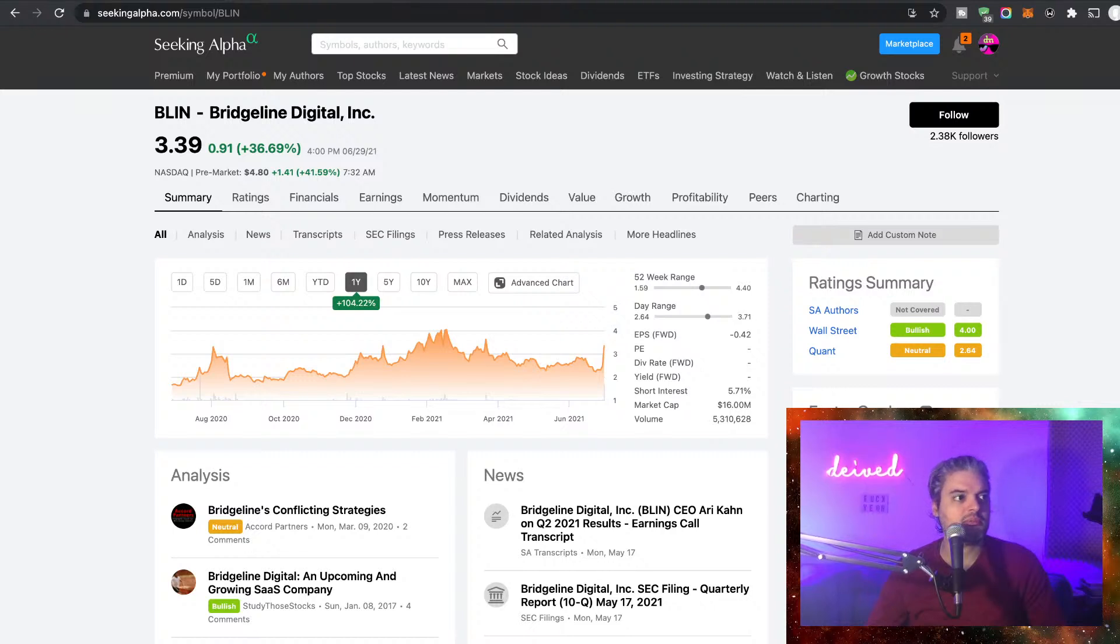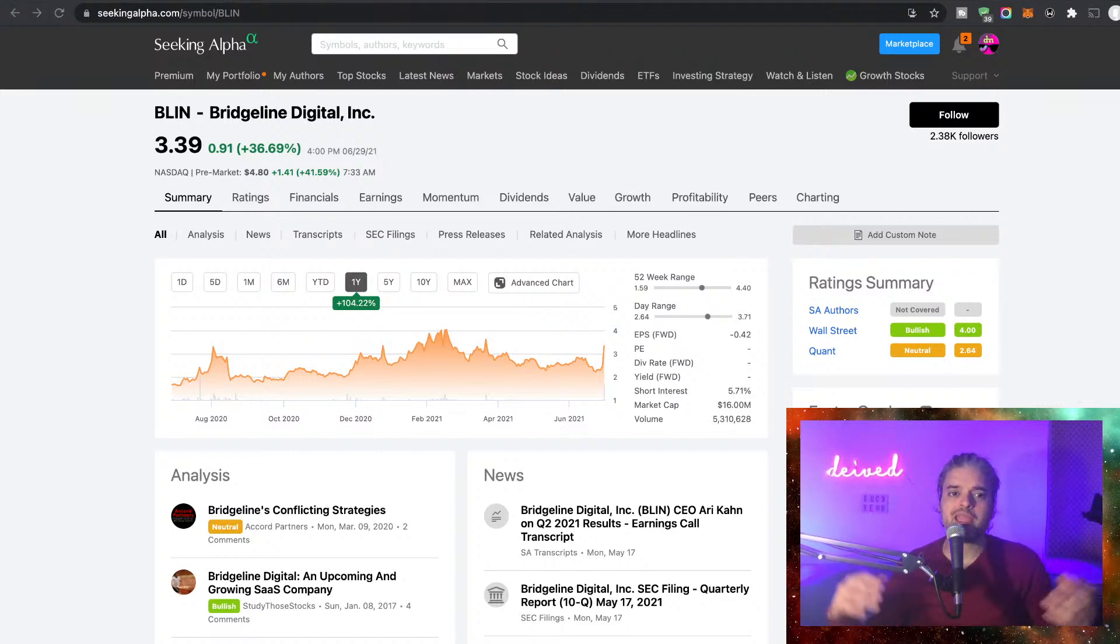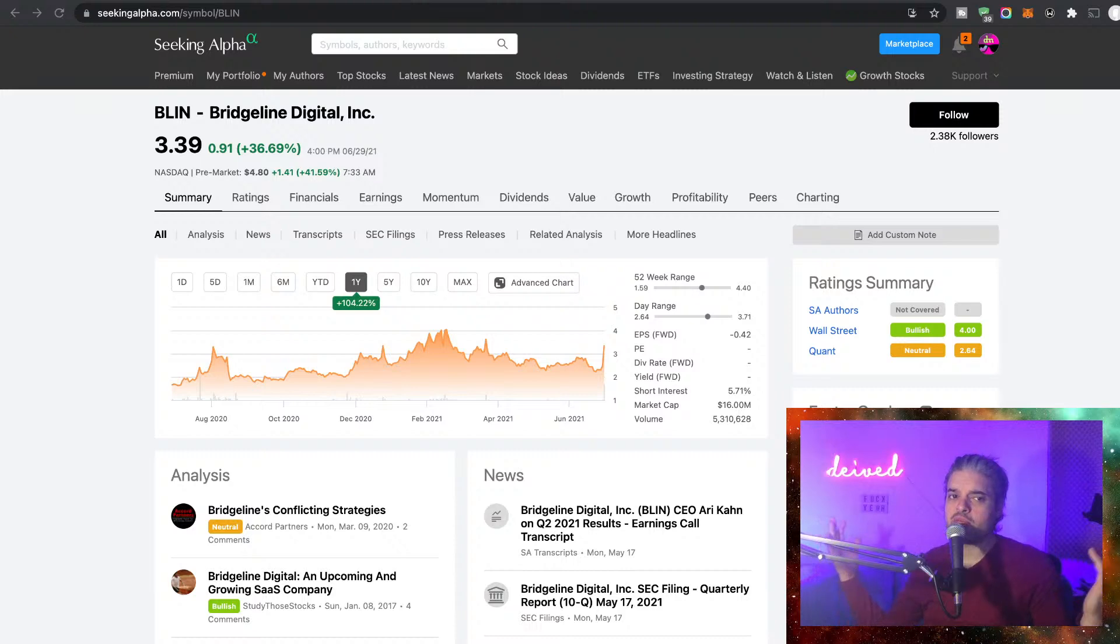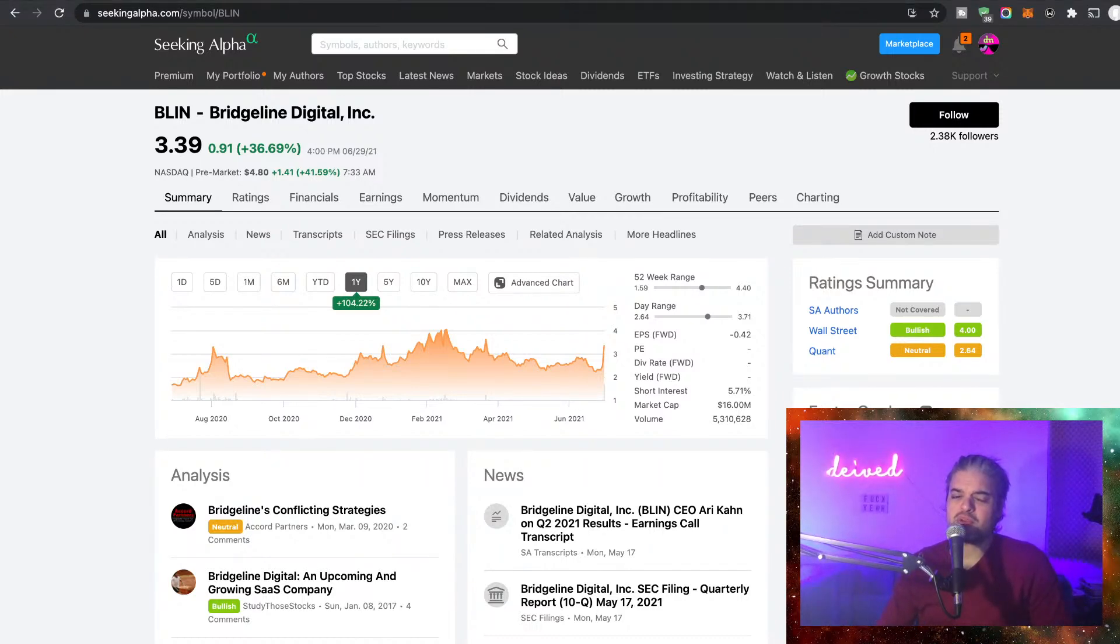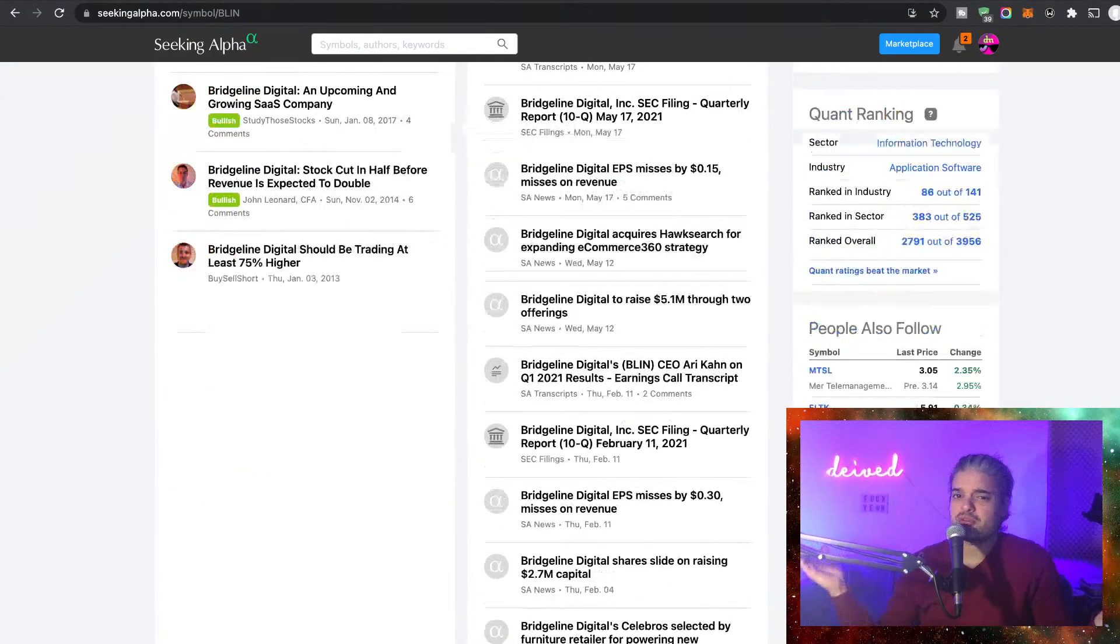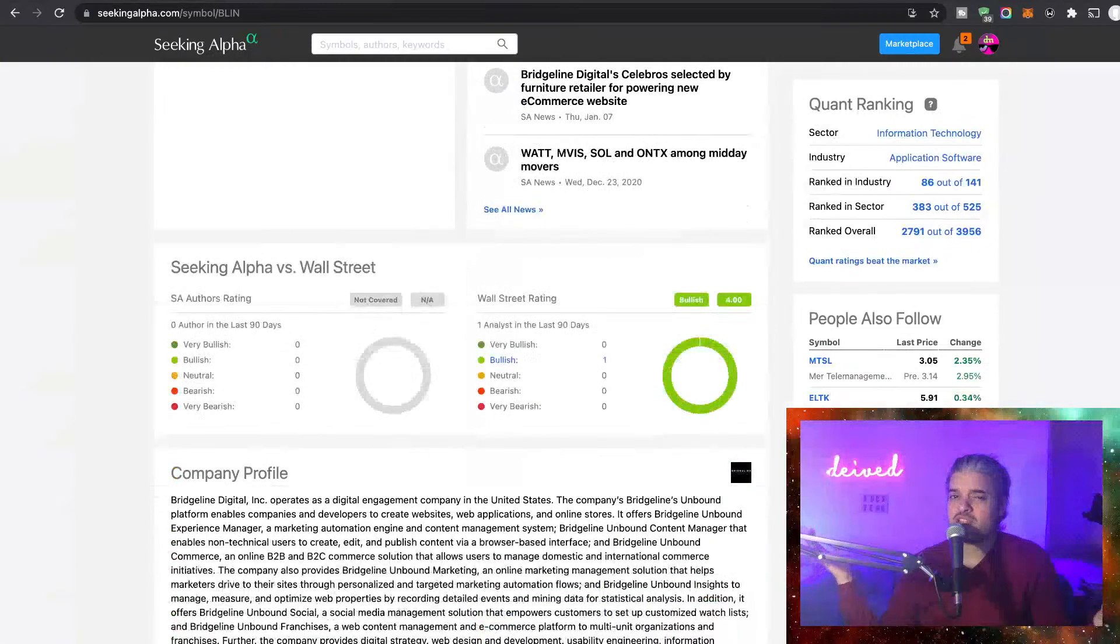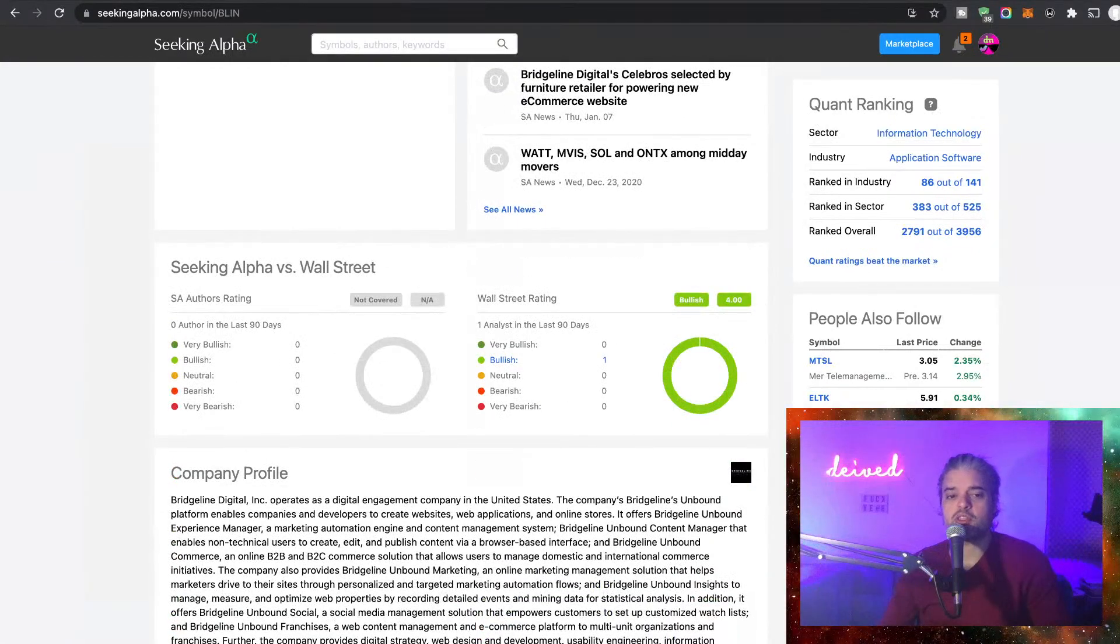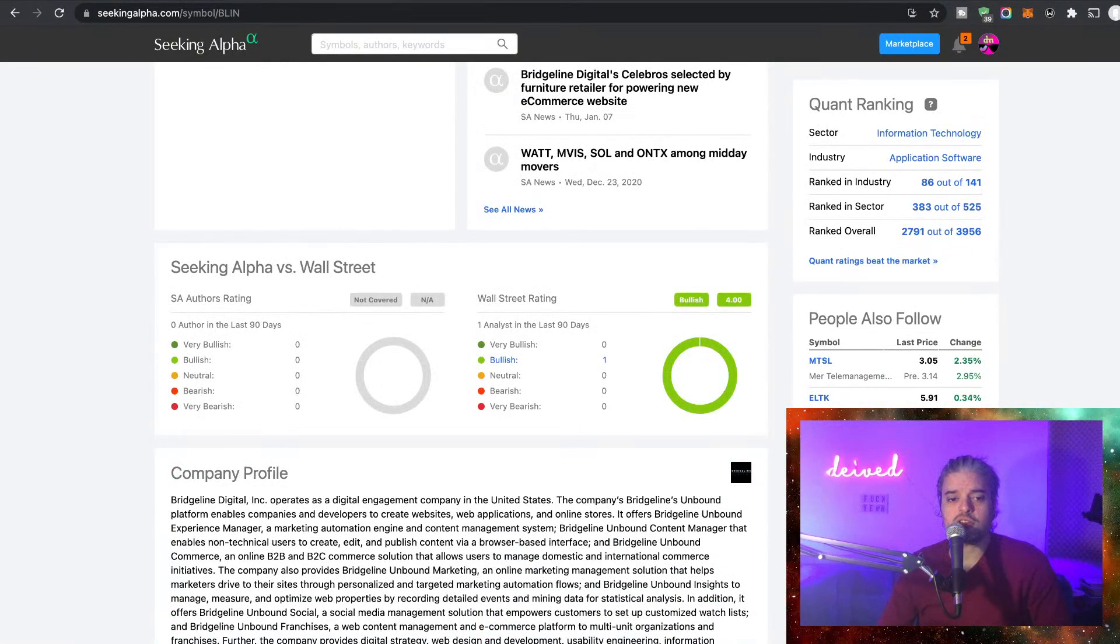Let me add a timestamp over here. So BLIN, Bridgeline. David, can you review? Let's see what the heck this is about. Can we check it out? The company profile: Bridgeline Digital Inc.